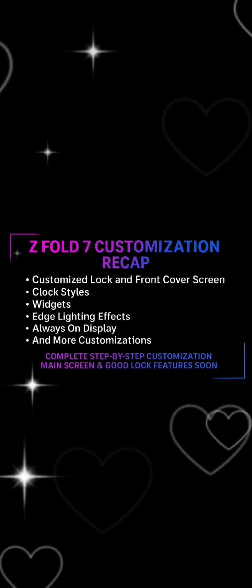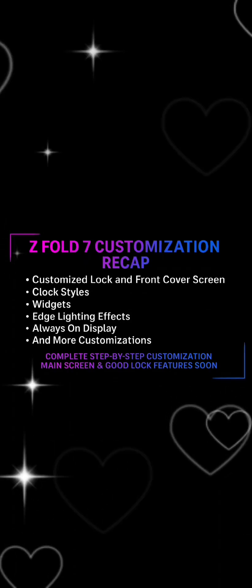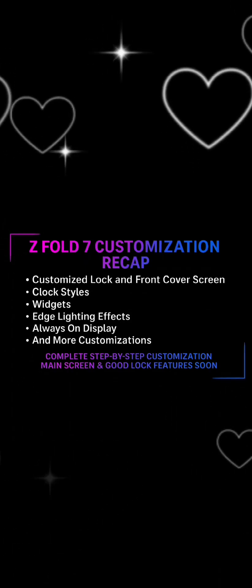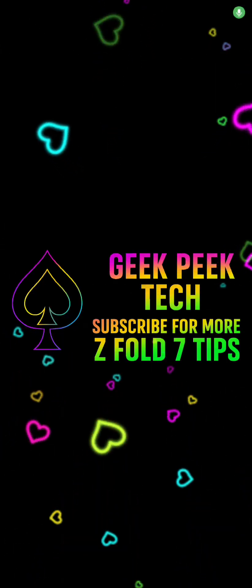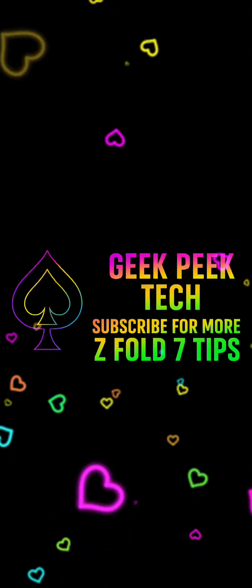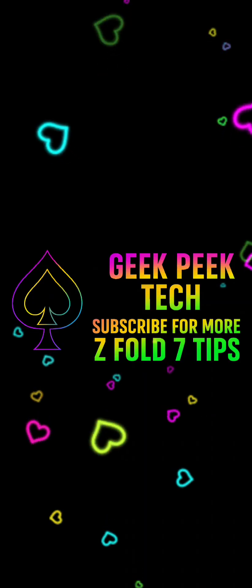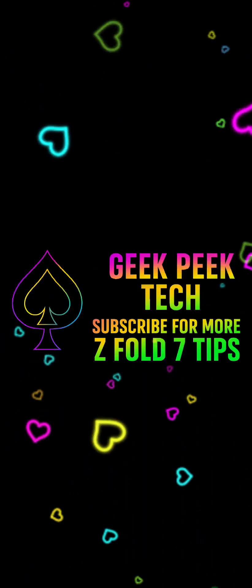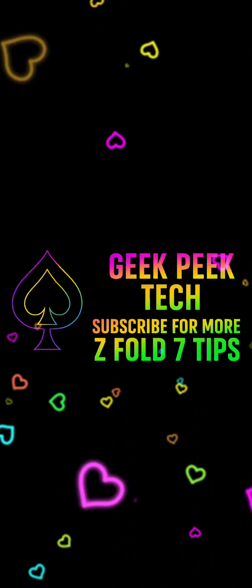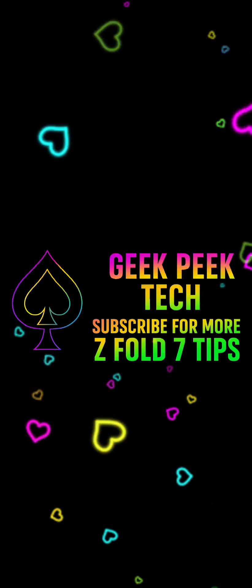That's it for part one. With bright neon wallpapers, edge lighting, and all the other customizations, the Z Fold 7 looks futuristic while still staying productive. Be sure to like, subscribe, hit that bell icon, and leave any questions or thoughts in the comments. Thanks for watching — I hope to see you in the next one.